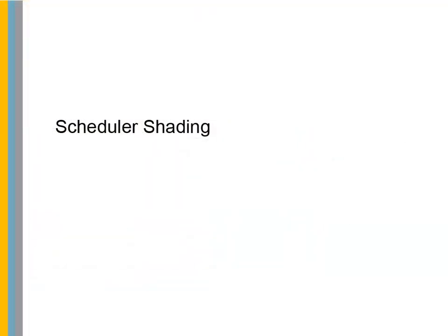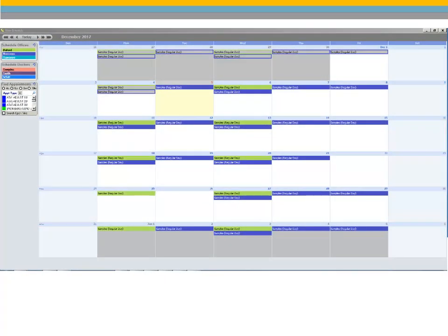Scheduler Shading. The scheduler has been enhanced with gray shading on every other month in the calendar, making it easier to identify the end of one month and the beginning of another. This new shading does not interfere with the existing color coding of appointments in the scheduler.